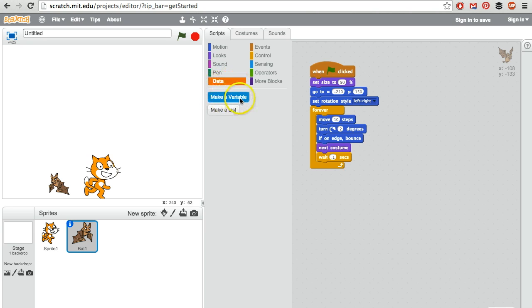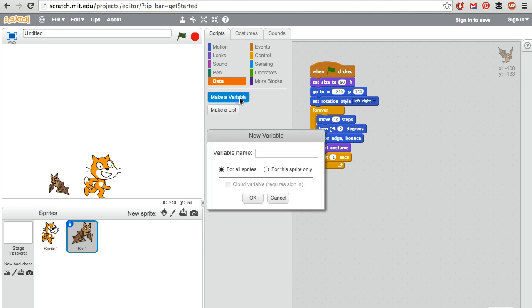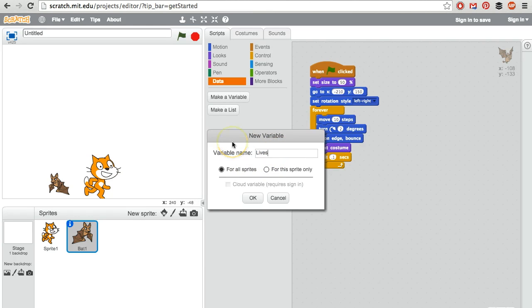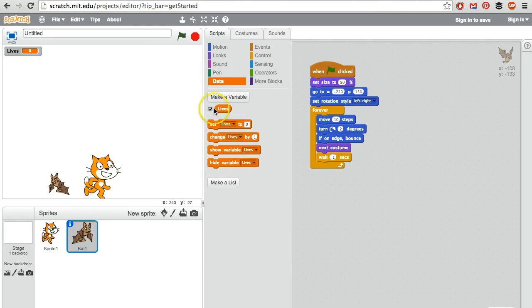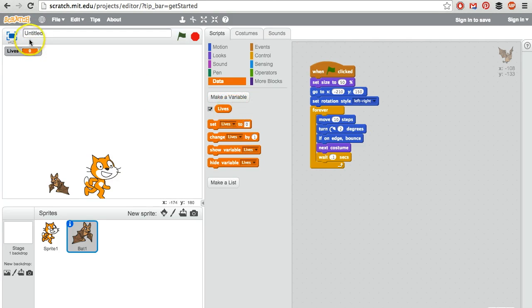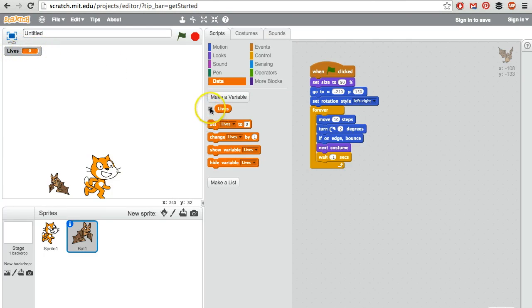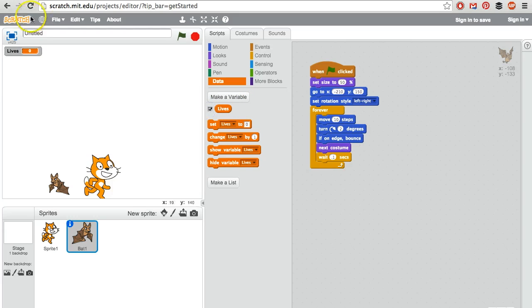What we're doing is creating a variable. I'm going to call mine lives, but it could be health, it could be points, it could be whatever you want it to be. Inside of lives there's a number that's being stored. Right now that number is zero. If we want this number to be displayed on the screen, we can display it. If we don't want it displayed, we just uncheck right next to it and then it's hidden. In this case, we do want it to be displayed so that the player can see it.